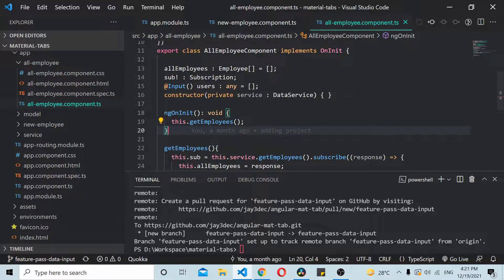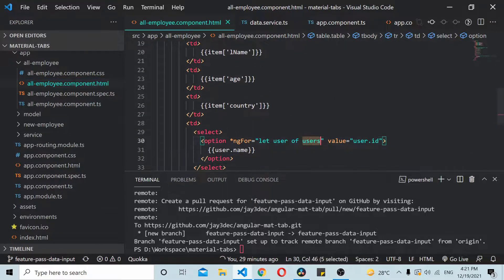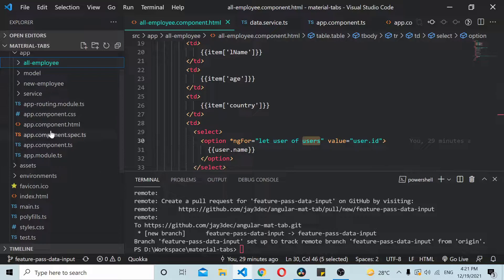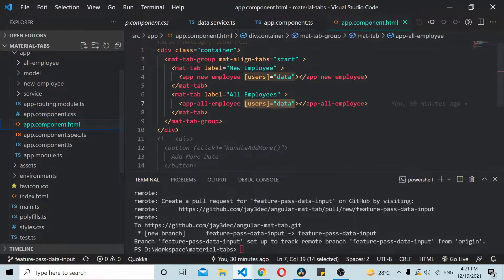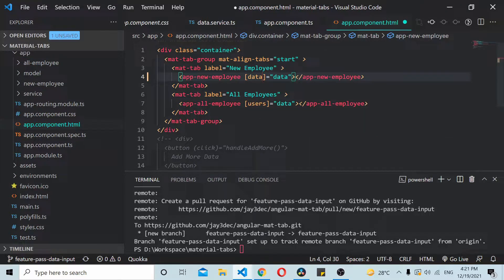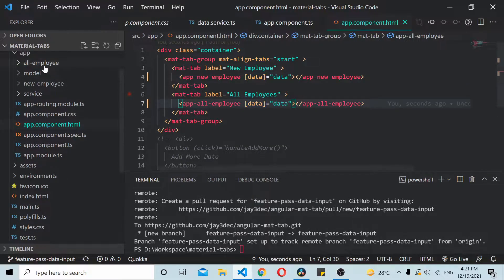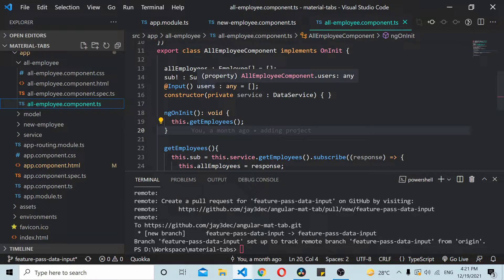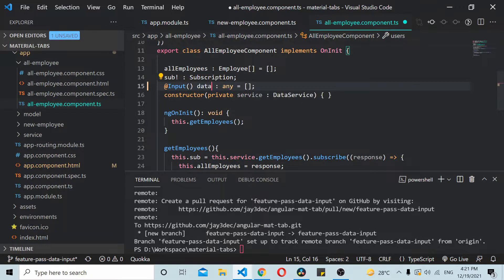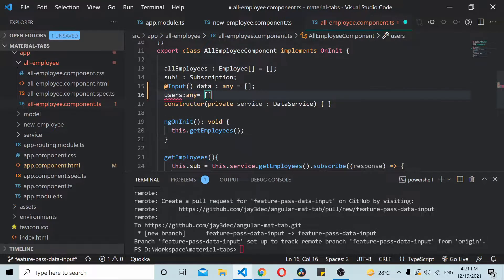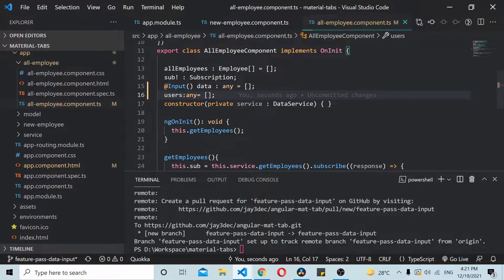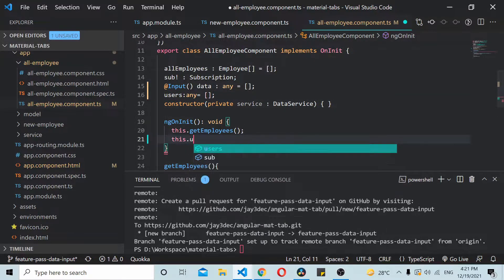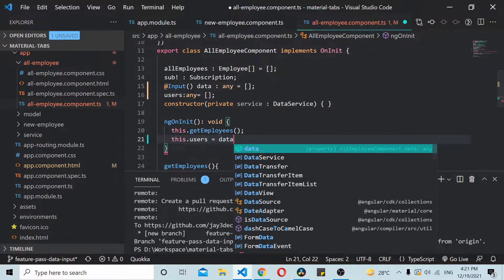So let's say if I'm not directly using the users, what I'll do is I'll modify it a bit. Assume that we are passing it to a data variable and inside our child component we are accepting input as data variable. Now this setting of this user variable takes place inside the ngOnInit so I'm setting this.users equal to whatever we are getting in data.